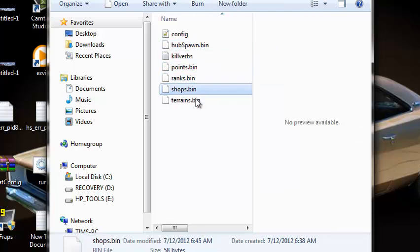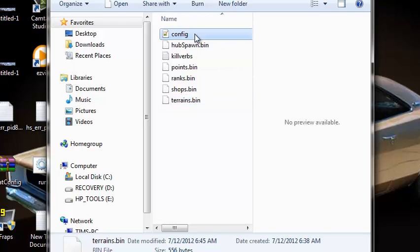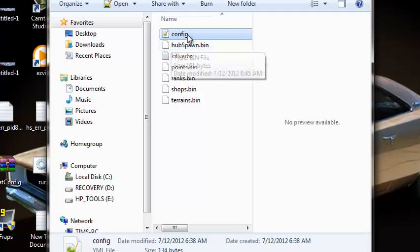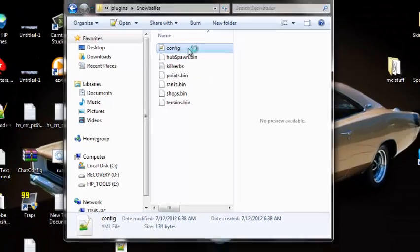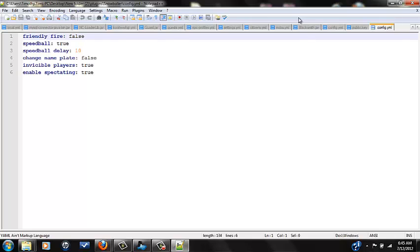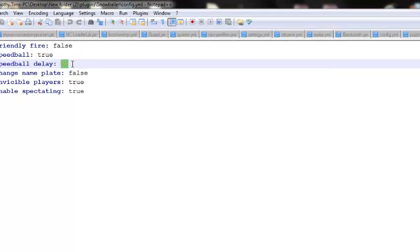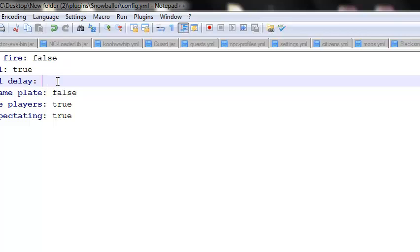What we're going to go to is config. If you get Notepad Plus Plus, it'll be really easy to do this because it's actually meant for dot yml files. Double click this and here we go. Speedball delay, I'm going to change this actually to let's change it to 100 seconds.